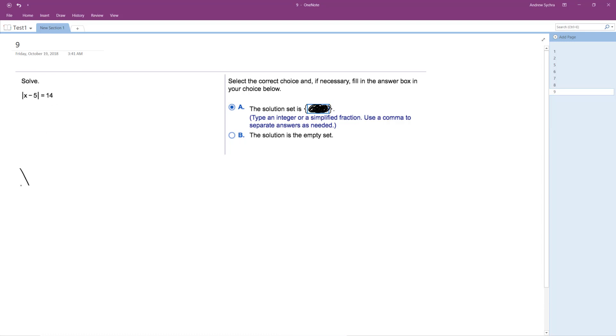So to do this, I set it just equal to x minus 5 equals 14.